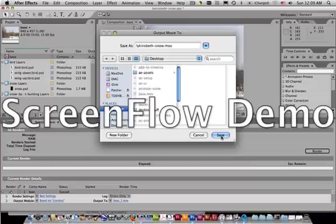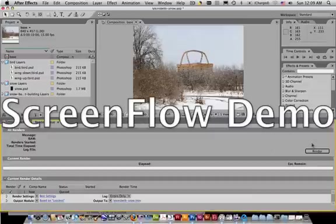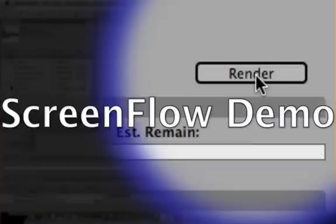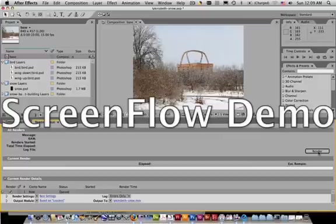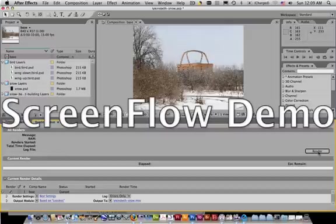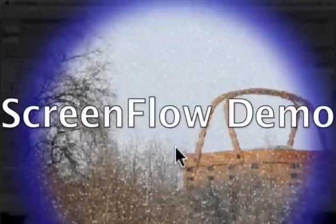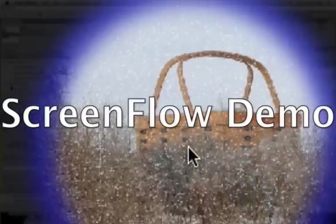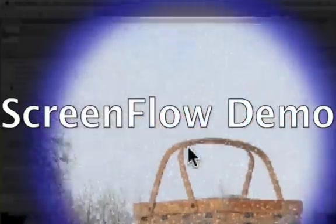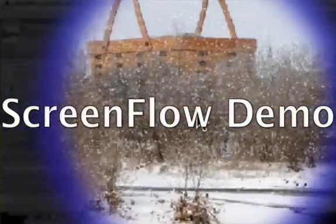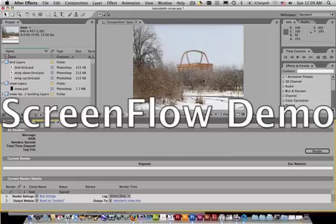And you still haven't rendered yet, but you're ready to at this point. Clear over on the right-hand side is a button called Render. When you click on the word Render, it will actually render through. Now, before you click on it, I want to call your attention up here to your composition window. You should watch the composition window while it's rendering.